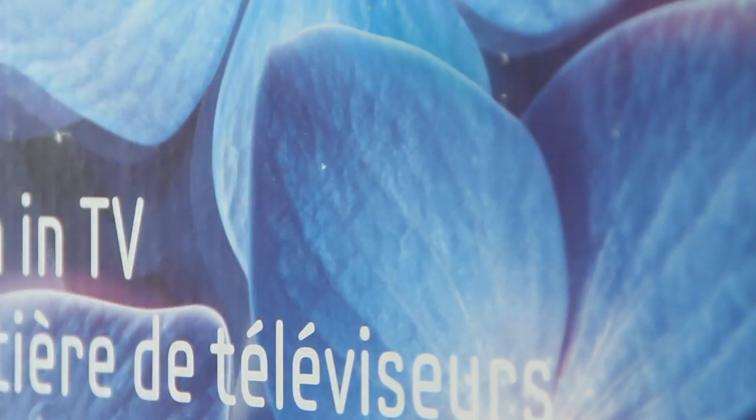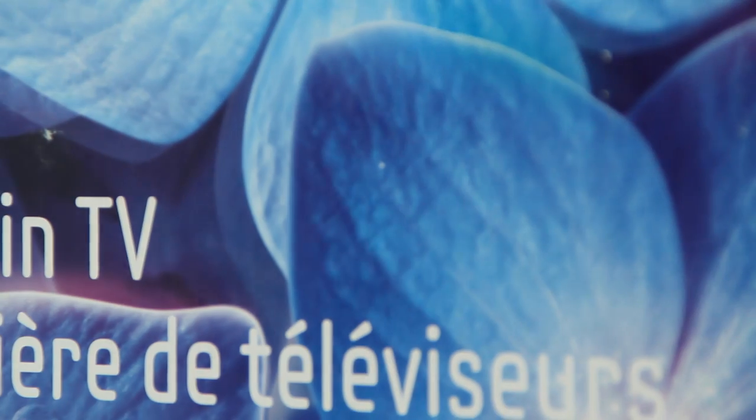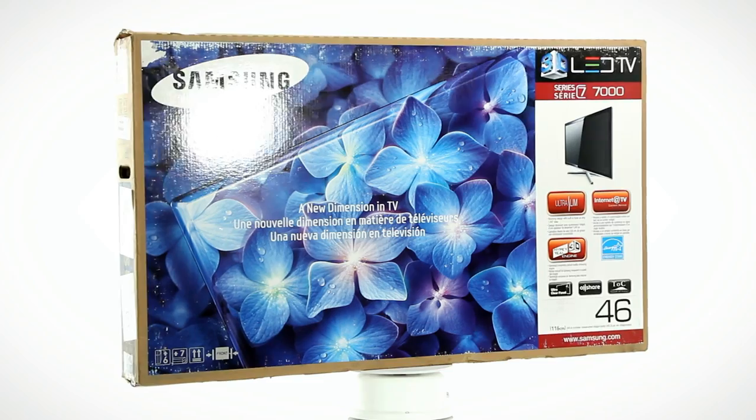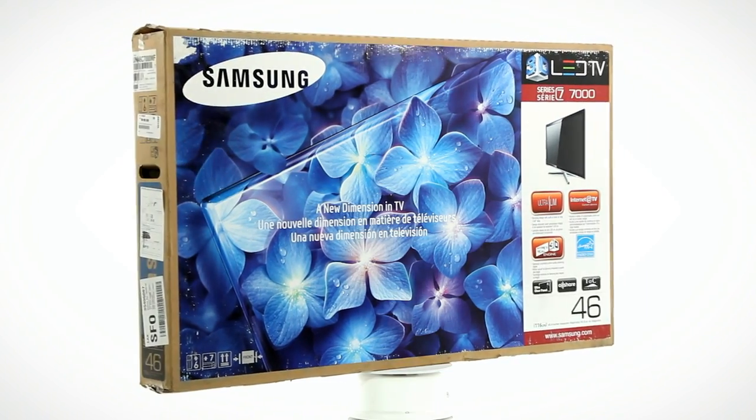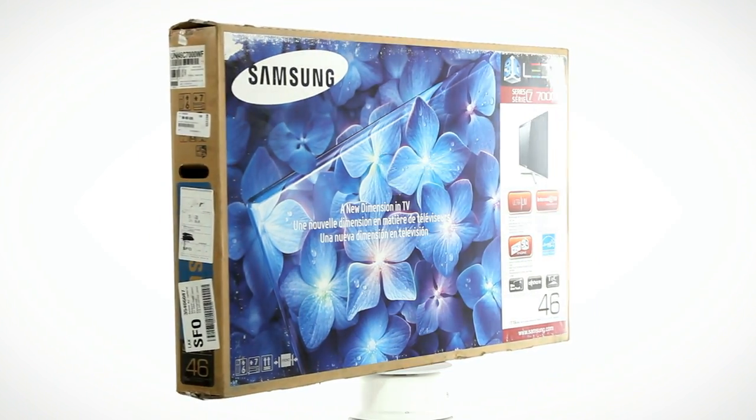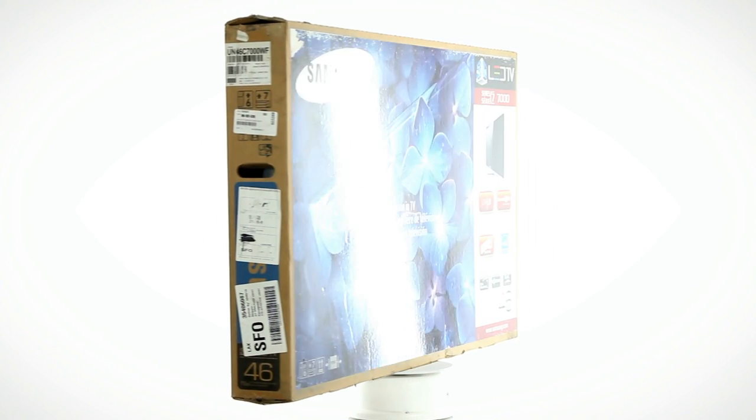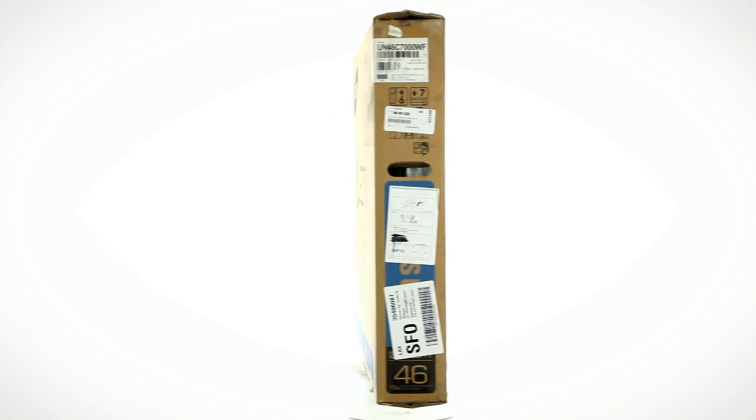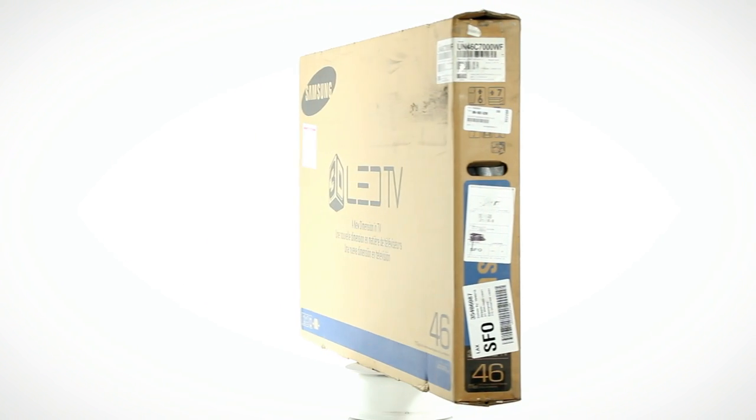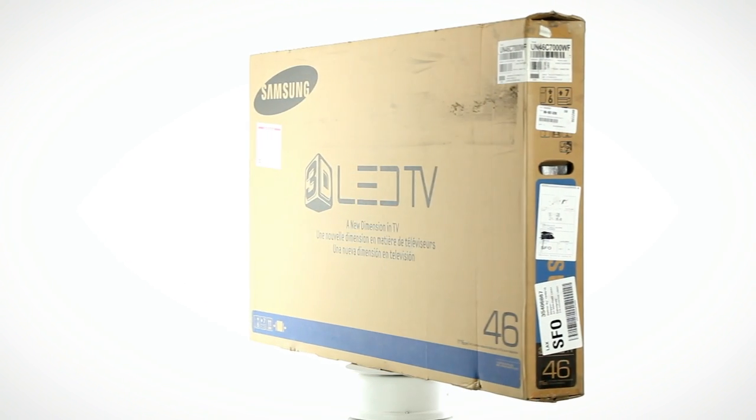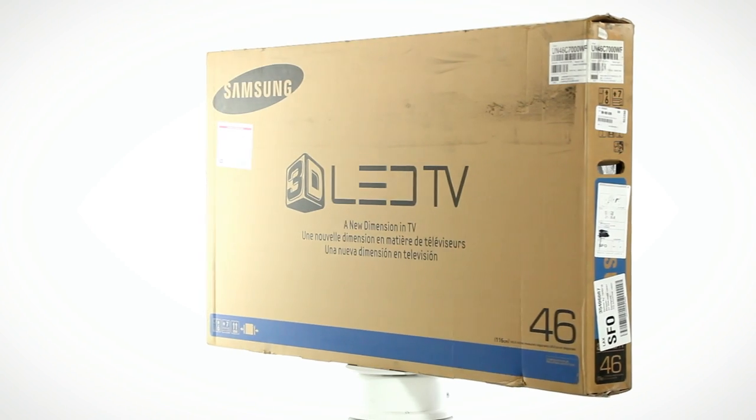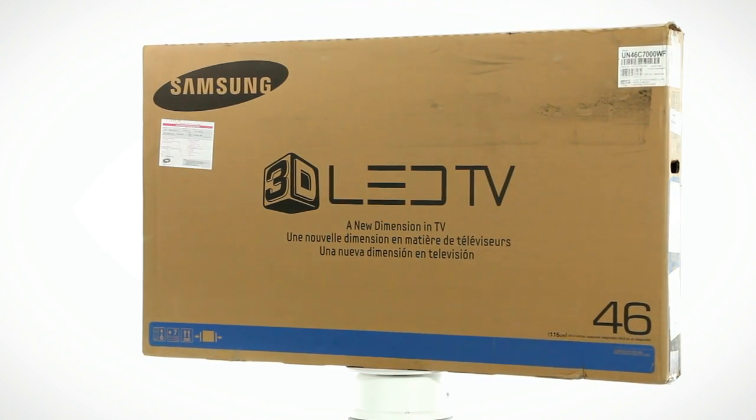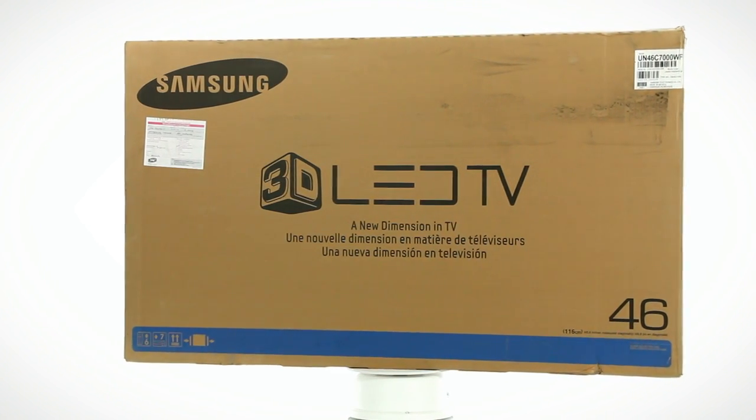This is the Samsung UN46C7000 46-inch LED LCD HDTV. It's a full 1080p 240Hz television that's ready to play your favorite games, movies, and other entertainment with the latest in networking and 3D technologies.